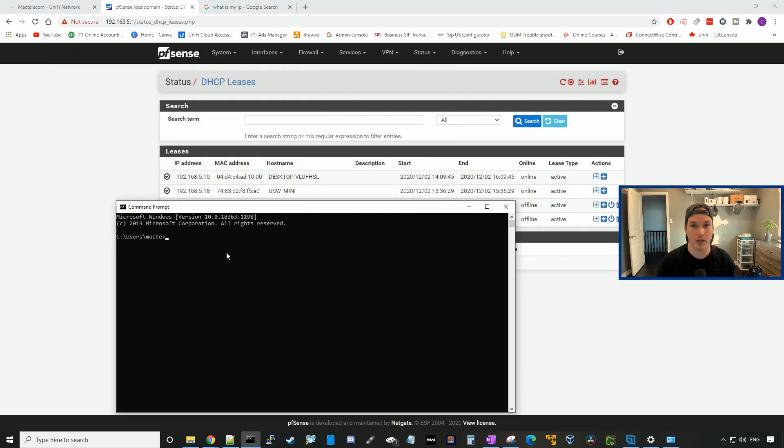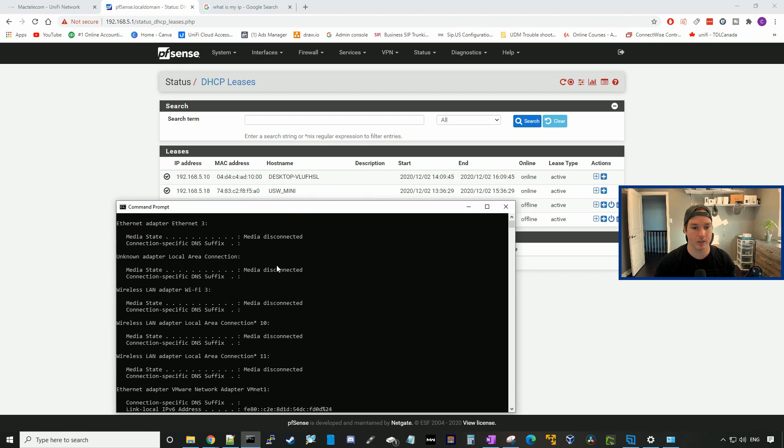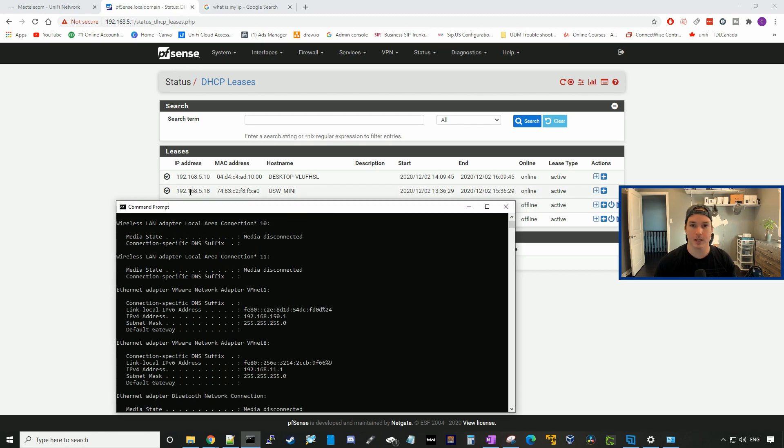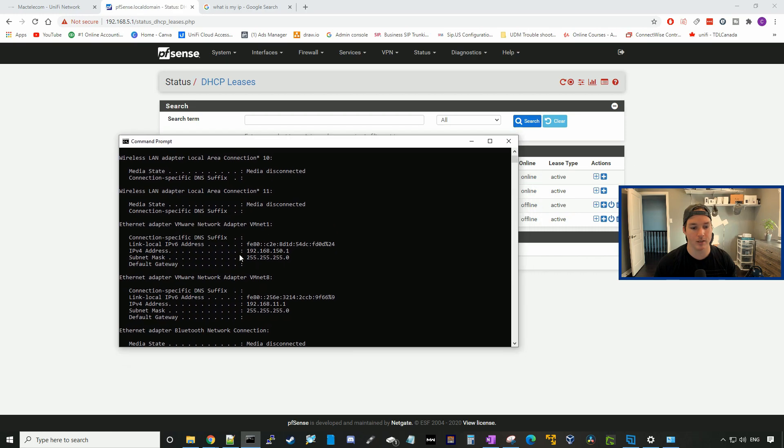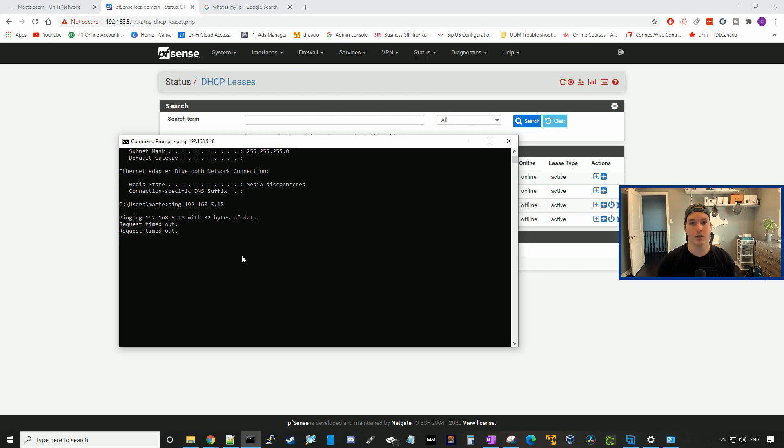Now we're on the UDM Pro side, and we could verify that by going ipconfig. You can see here that we're on 192.168.10.87. On the pfSense, we have a USW Mini switch that's sitting at 192.168.5.18, so we could go ahead and try to ping that. As you could see, the pings time out.